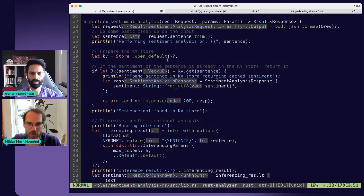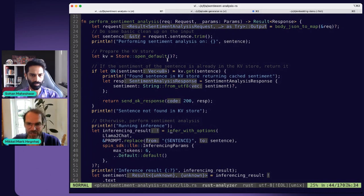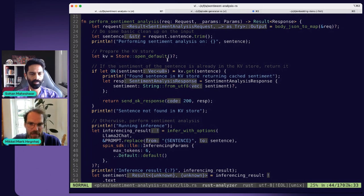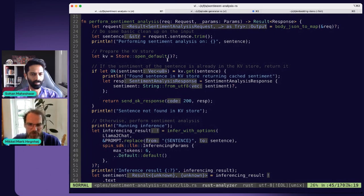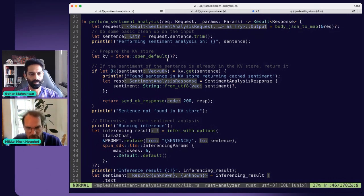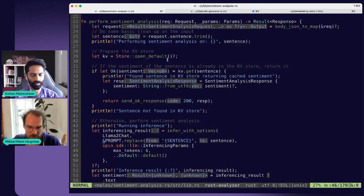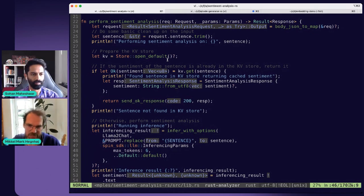If we find the sentence in the cache, we return it straight away. If we don't find it, on line 44 we make an inferencing call. We call the infer with options function, provide the model we want to use, and provide the prompt. There's a predefined prompt here telling the model to return either positive, negative, or neutral based on the input.